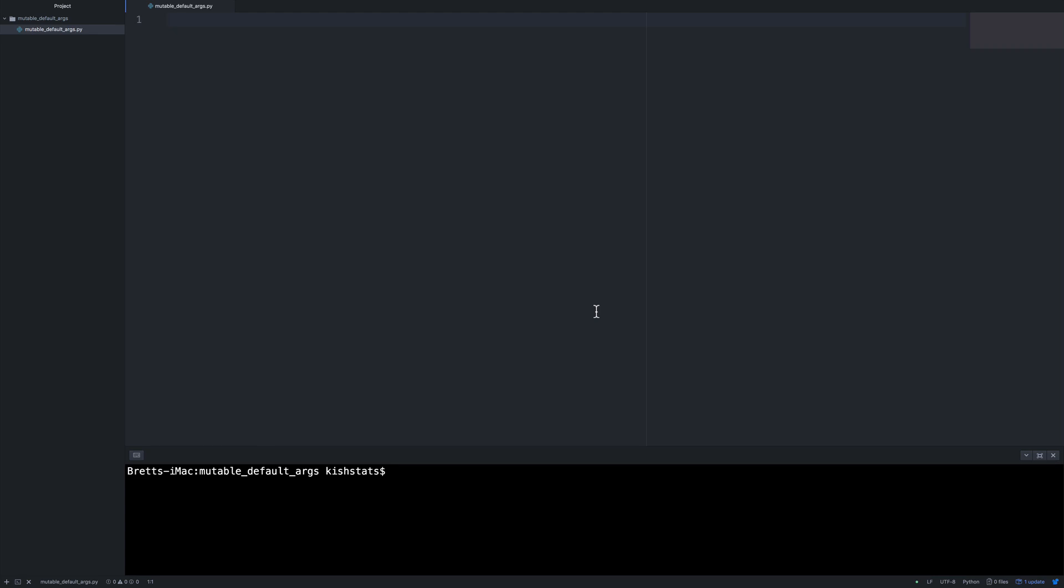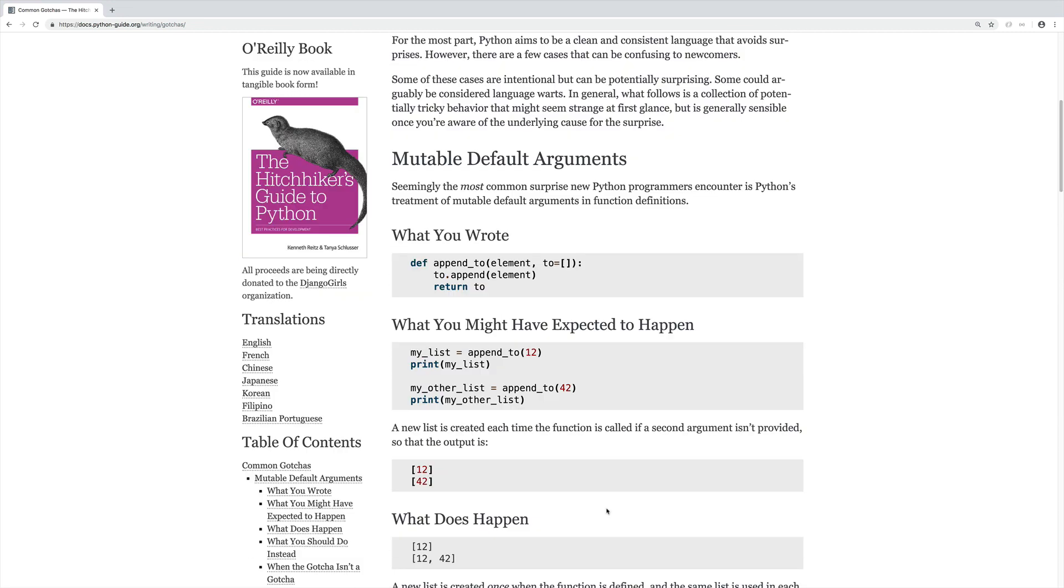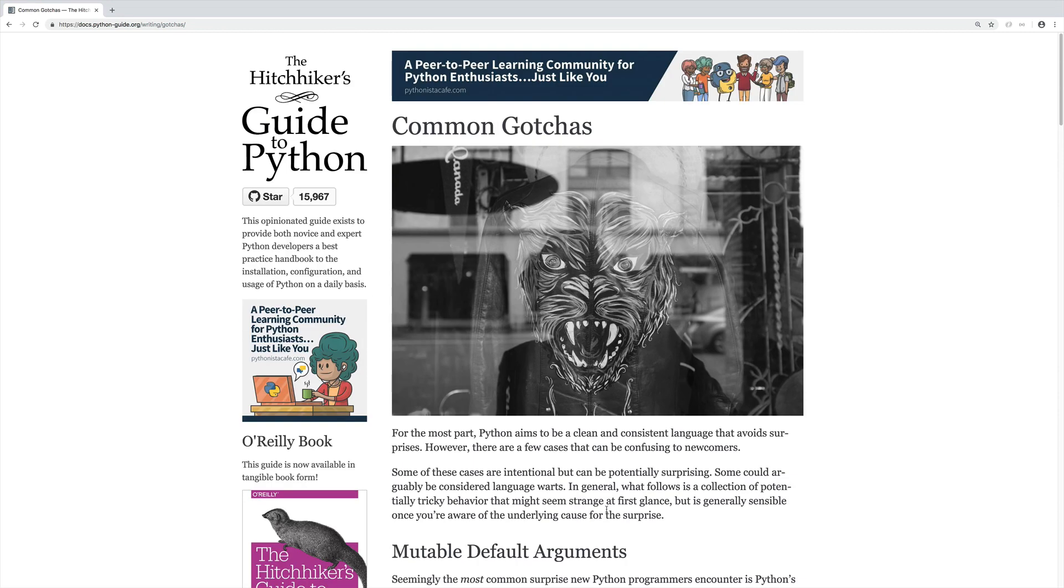In this video, we will be covering mutable default arguments and why they should be avoided. Before we get started, I just wanted to point out that the Hitchhiker's Guide to Python basically has a section on this very problem. If you have not read this book yet, it is free and it's online and it's definitely worth the read. And I'll put the link to this in the description.